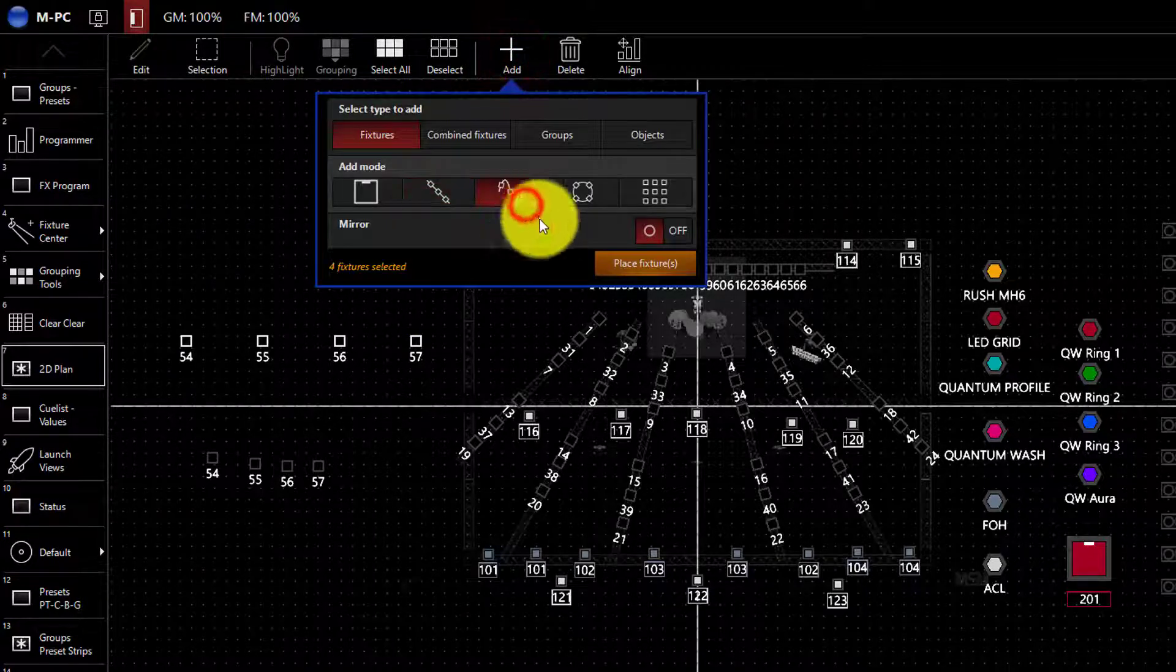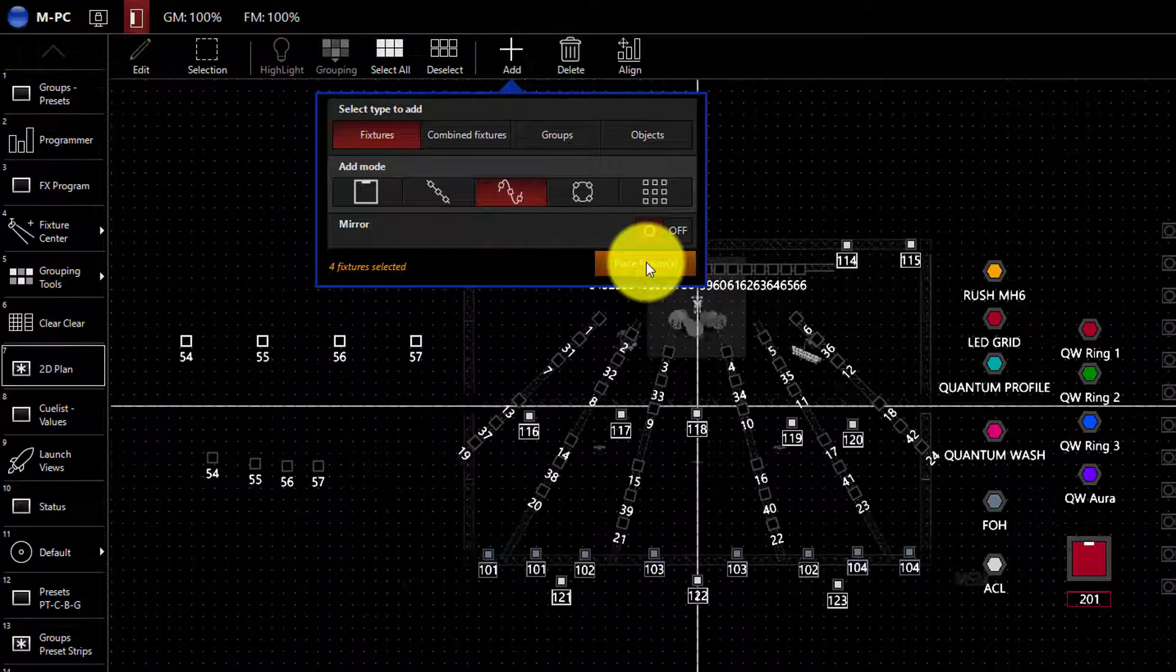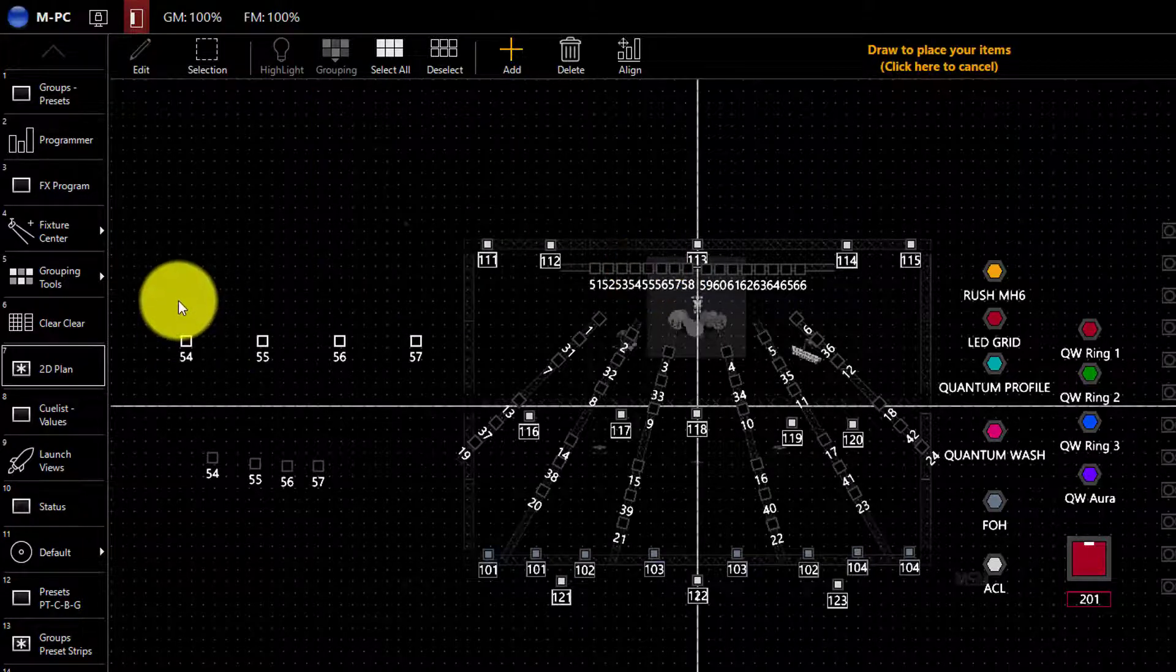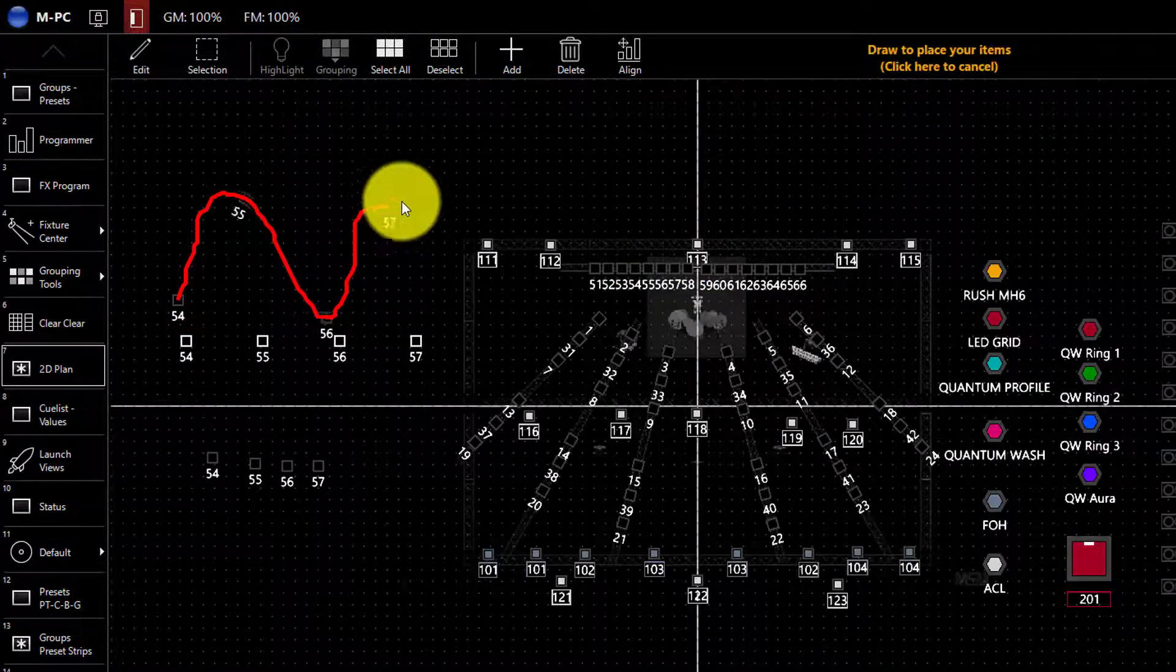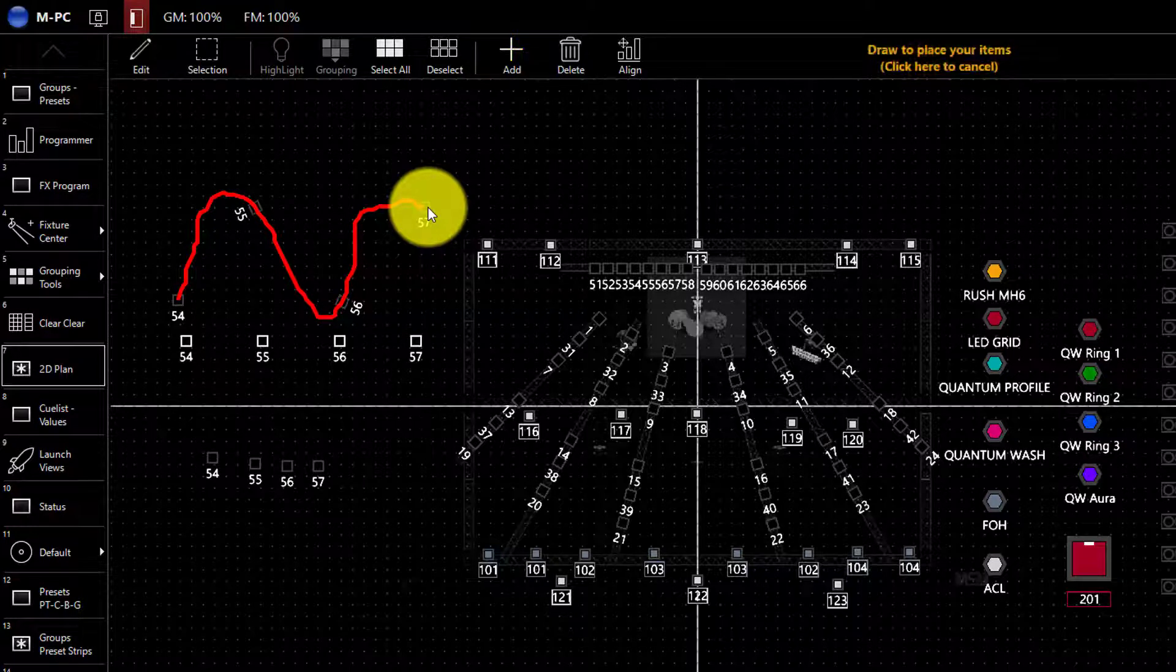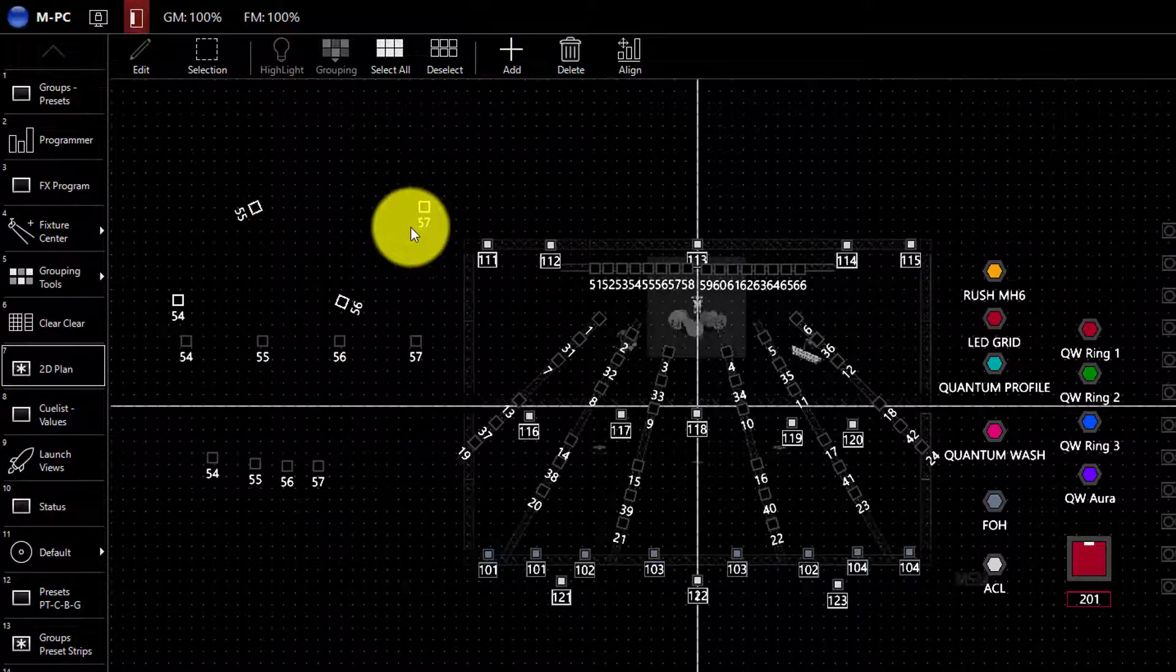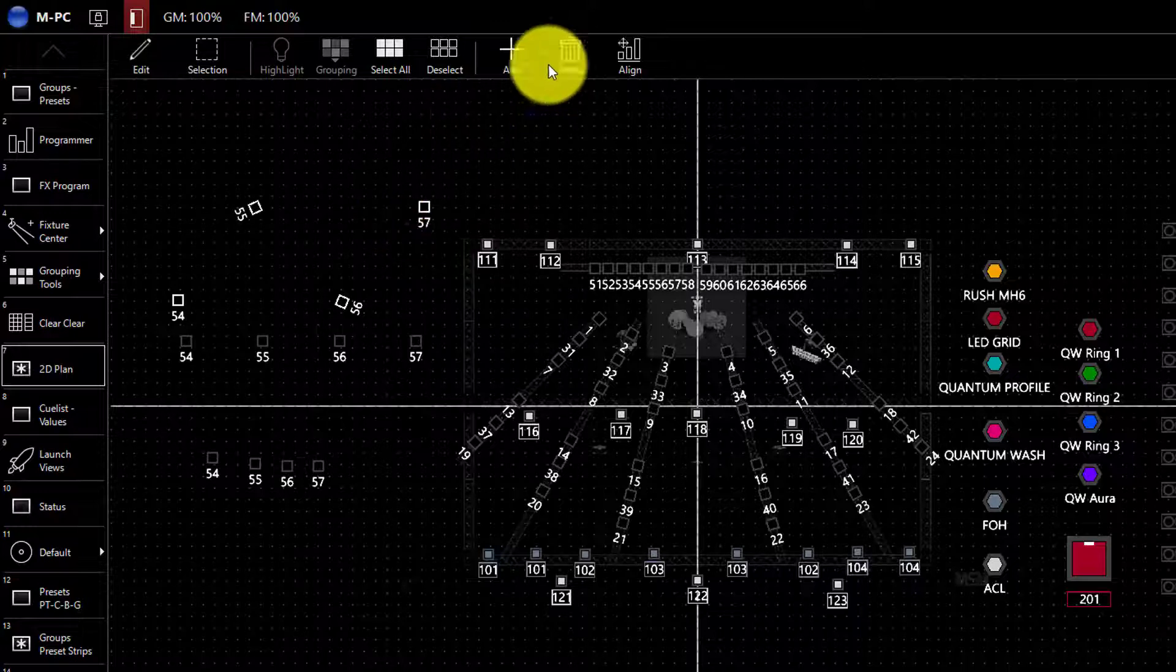Similarly, the squiggly line allows you to hit place fixtures and then draw a free form line that the fixtures are evenly distributed on. This helps if you've brought an image into your 2D plan and you're following some sort of set piece or something like that.